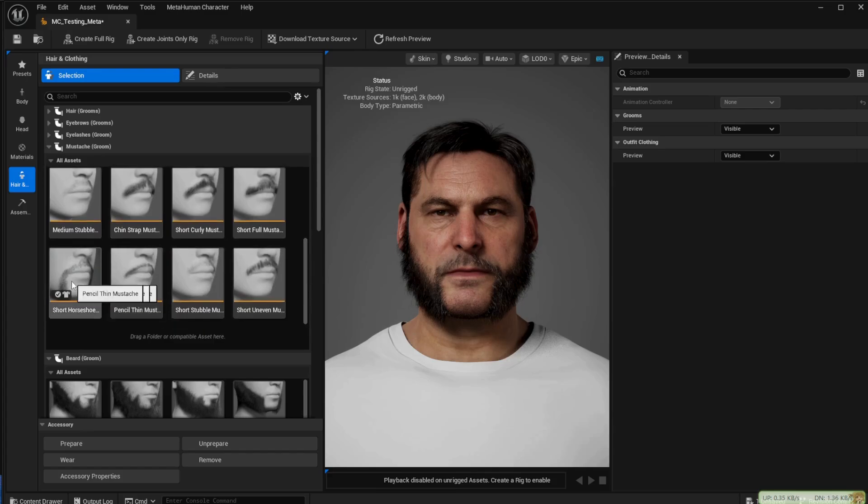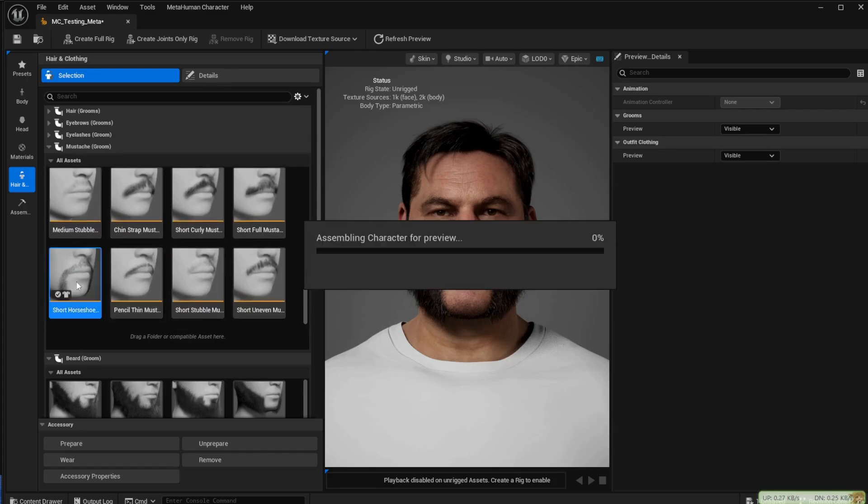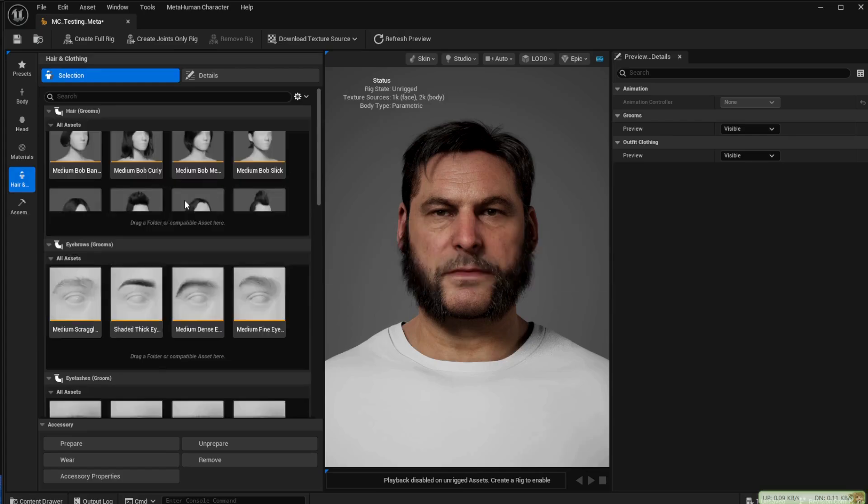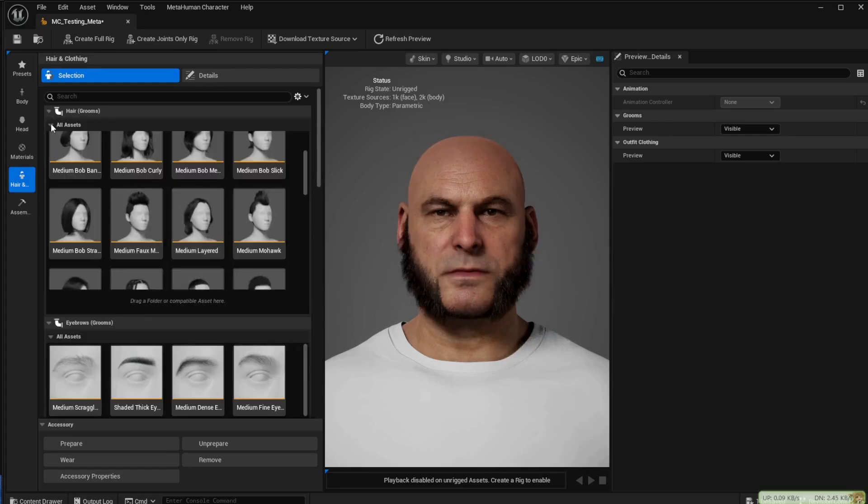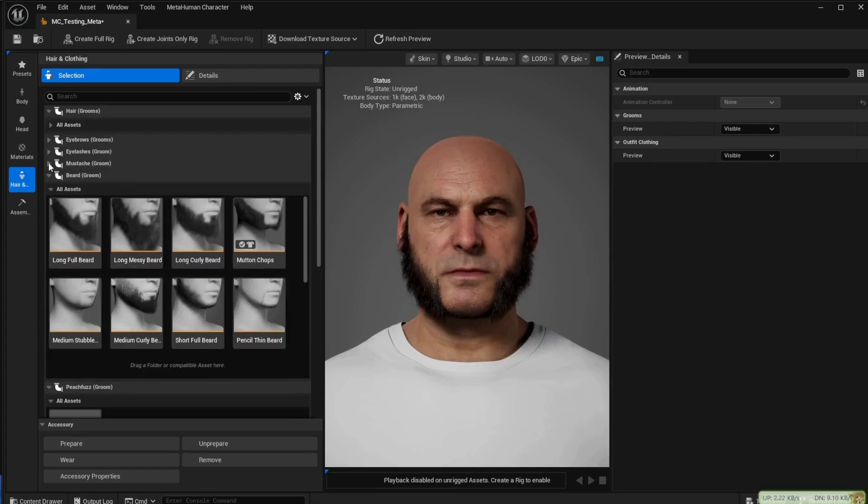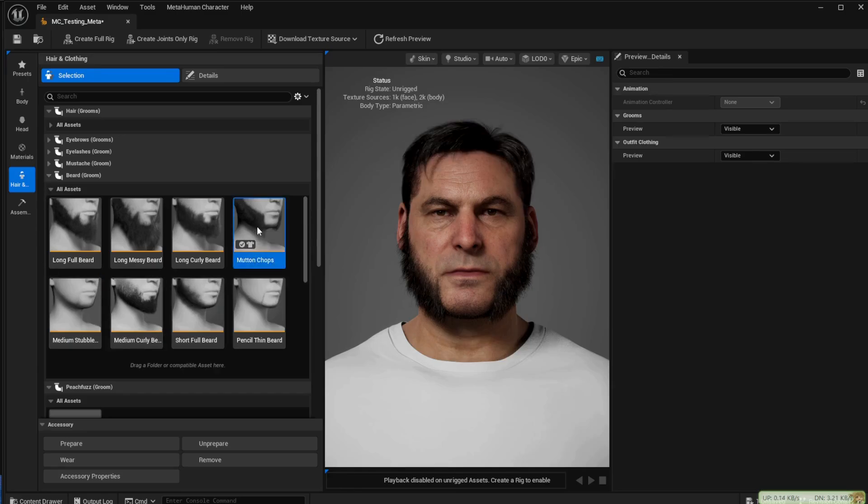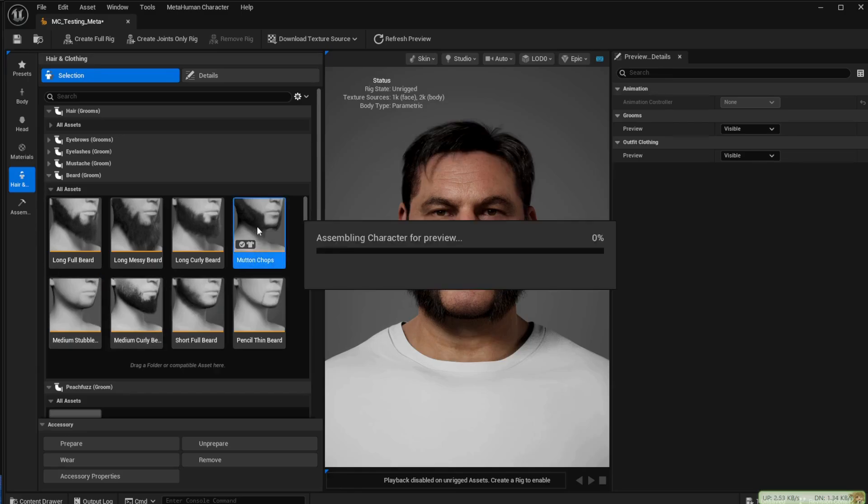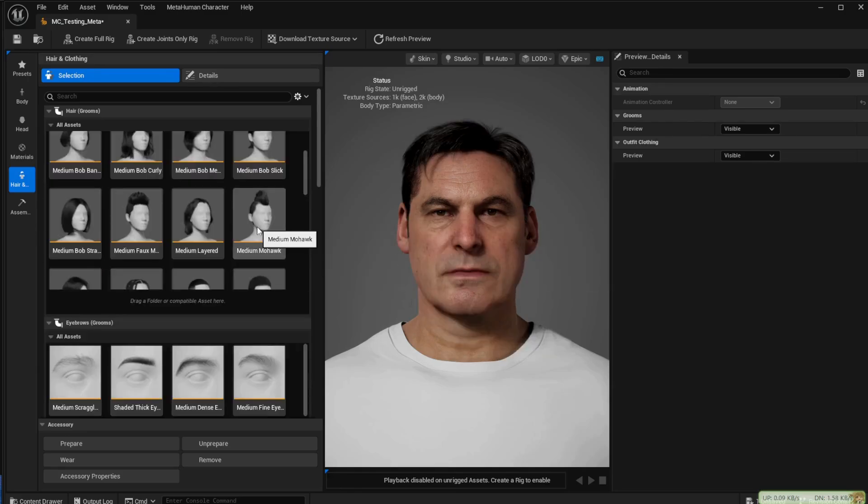Under the body you can also change the shape of the body overall. You can change the size of his hips, the legs, the arms, you can change basically anything. Anything you like can be changed within this MetaHuman system.